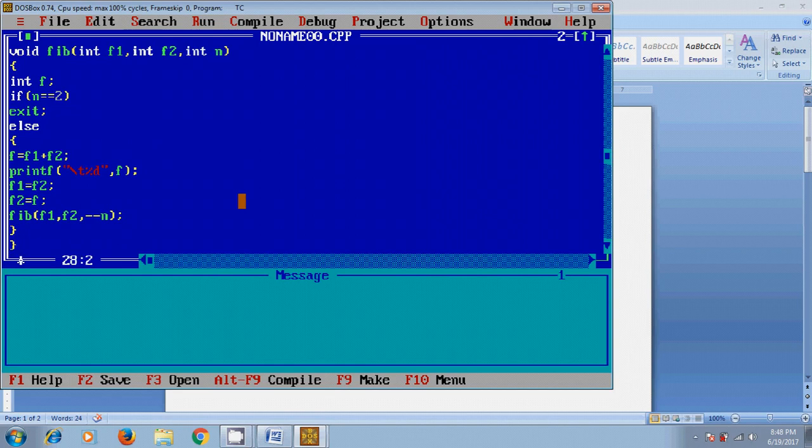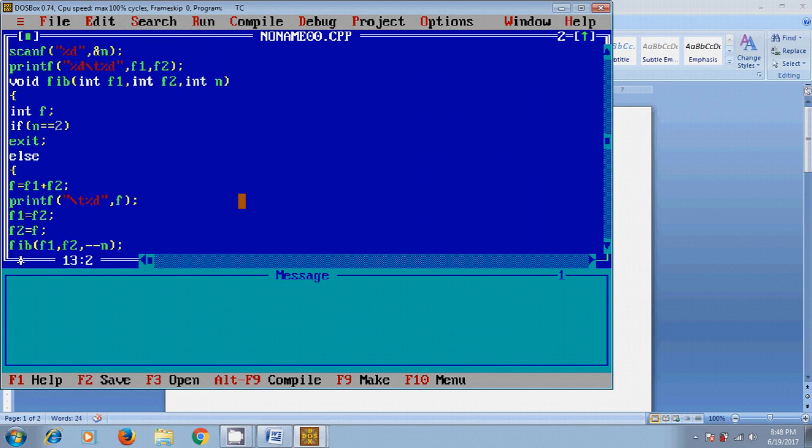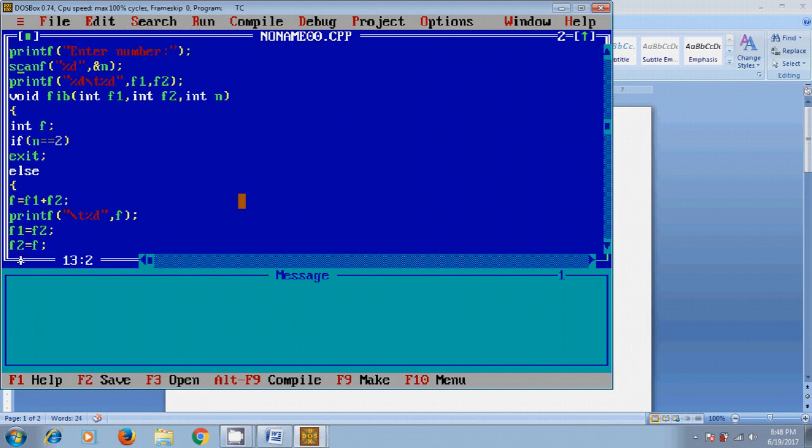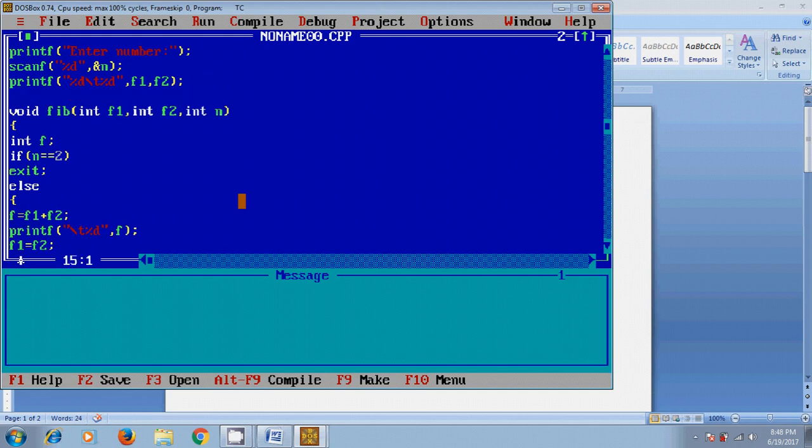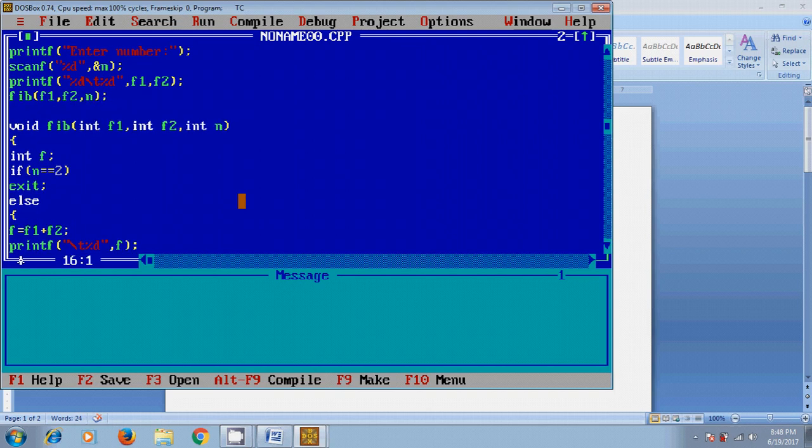After that, close this. After finishing the code, we need to call the function: fib, f1, f2, n, and after that getch.